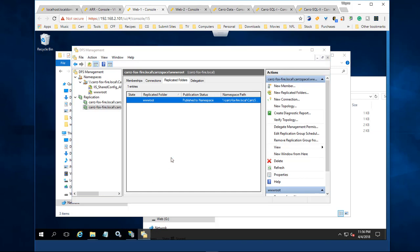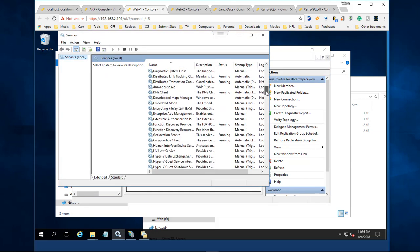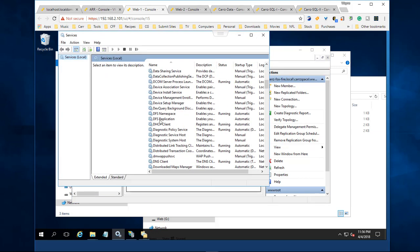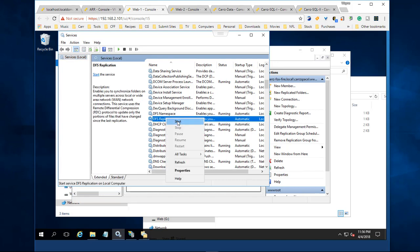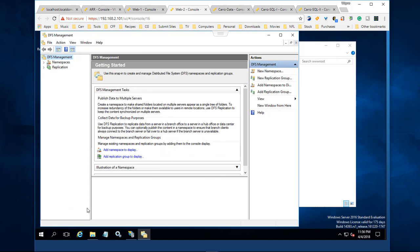We're going to open up our Services, scroll down to DFS which is right here. As you can see, it is not running. So we right-click on it and start it. I'll come over here.